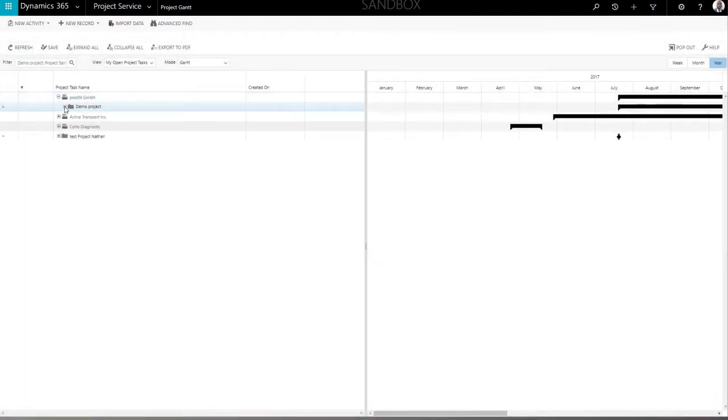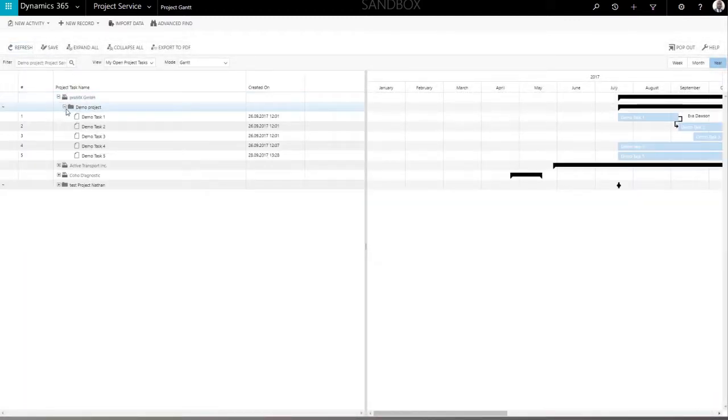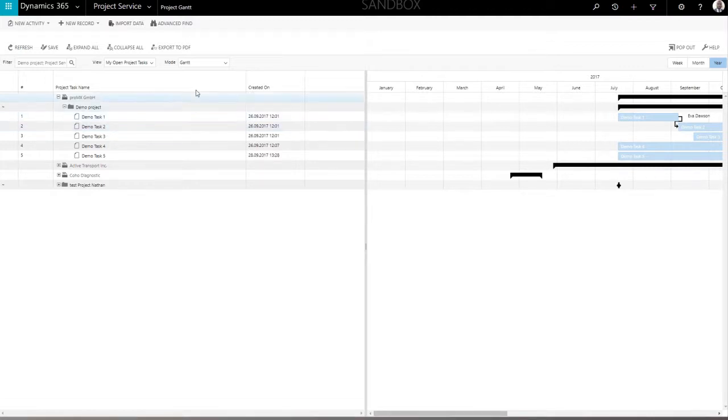On the left, you can see a table view of the project structure. This view allows you to develop and control project structures as well as monitor the progress of the project or specific tasks when switching to the controlling mode.